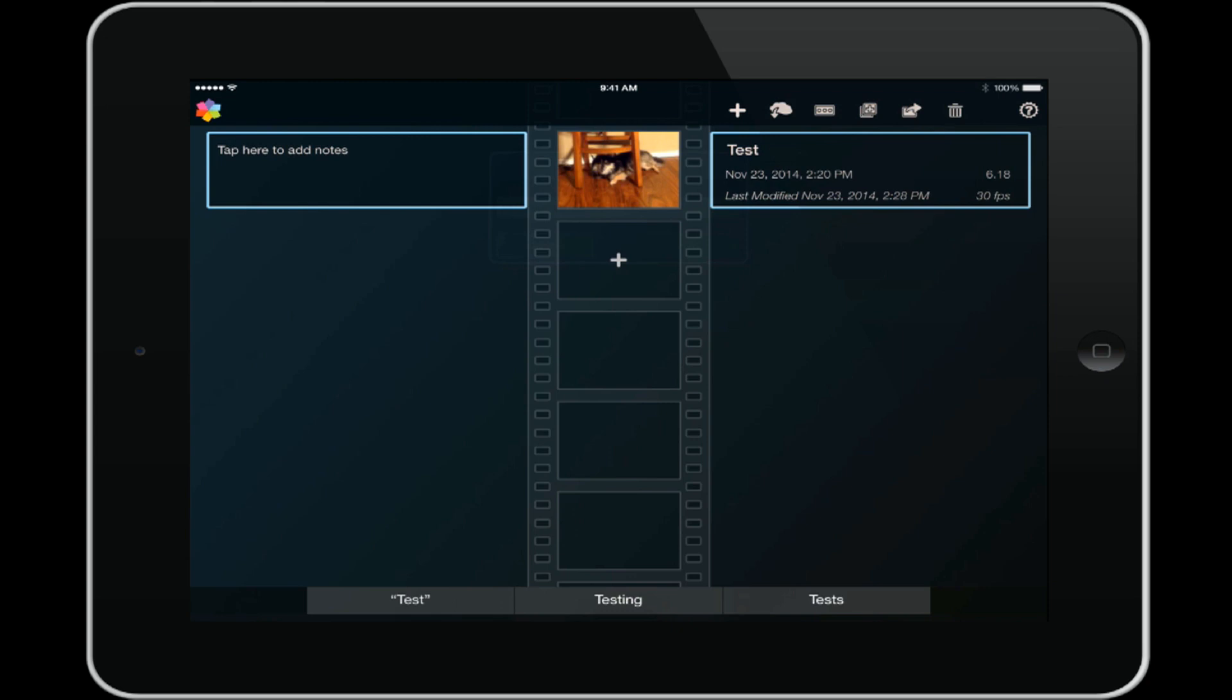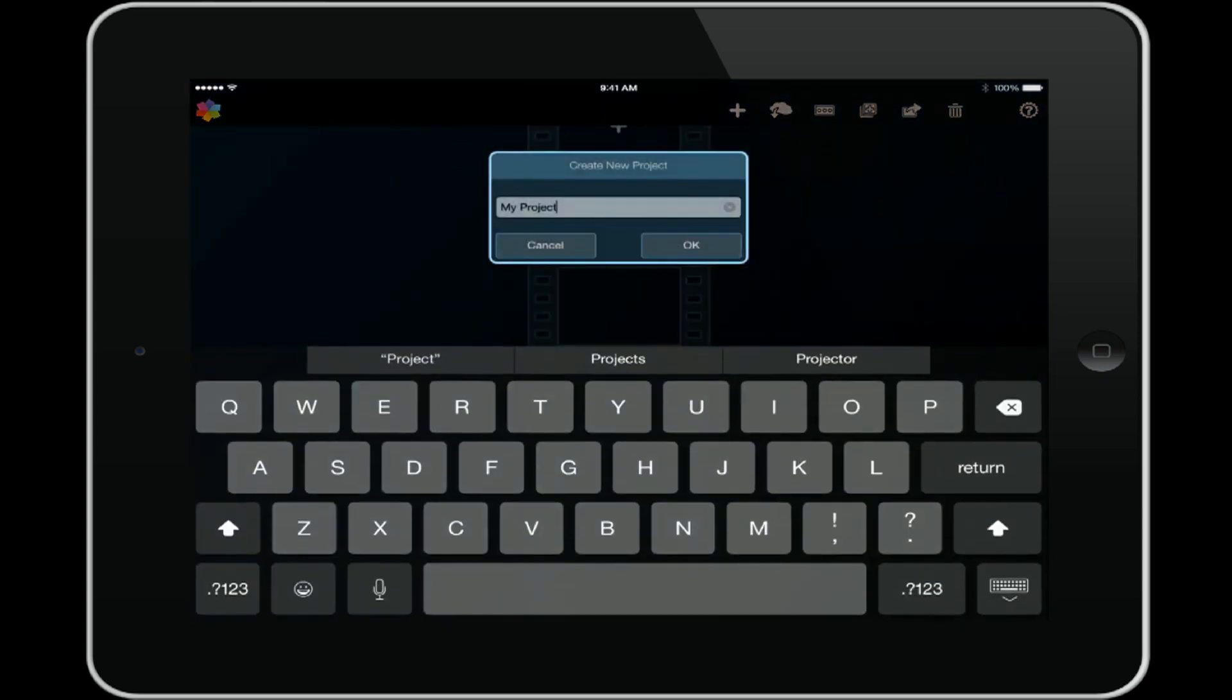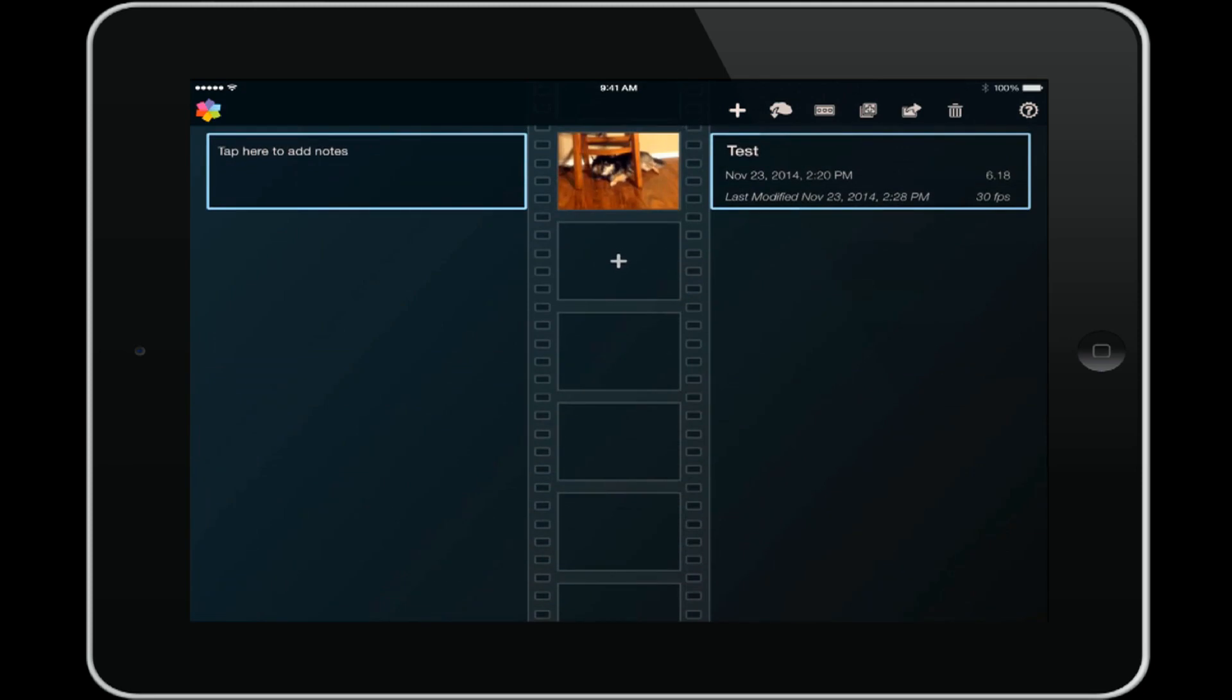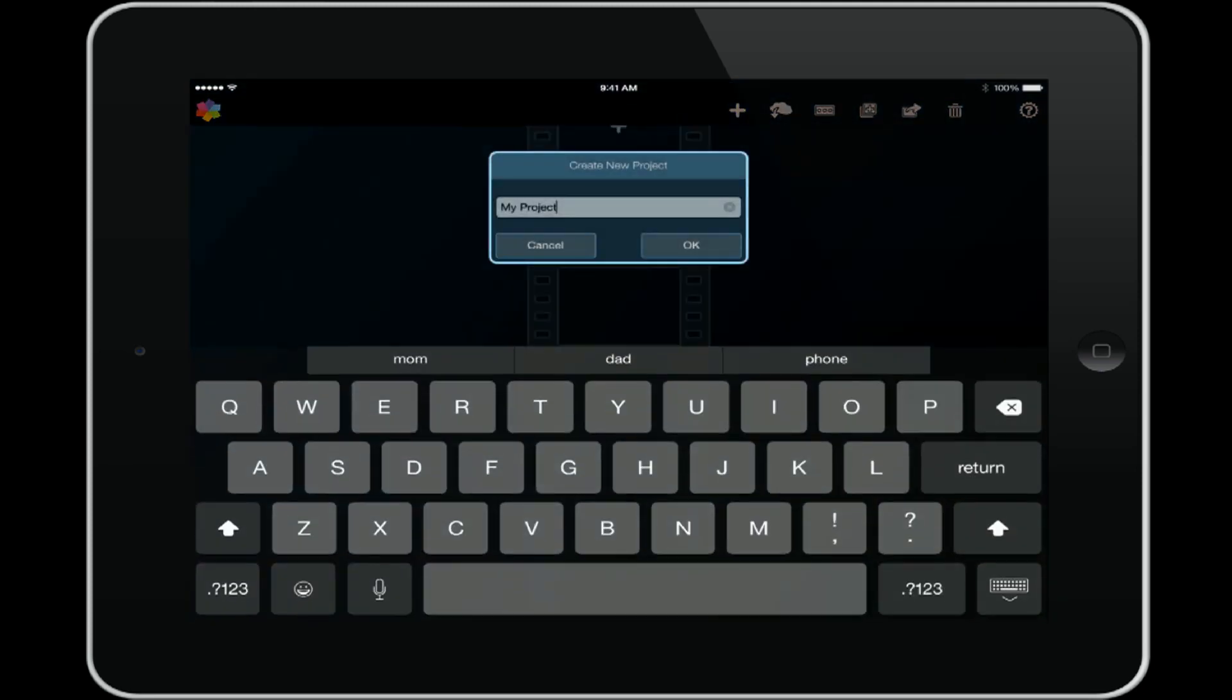When you first open up the app, this is what you'll see if you have any projects that you have set up, otherwise it'll be blank. Now a few different ways that you can open up a project - you can double tap any of the plus signs in that film strip in the middle of the screen. It'll let you name a new project. You also have the option of tapping on the start a new project icon.